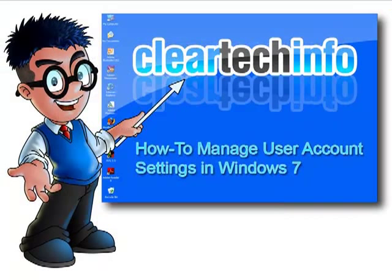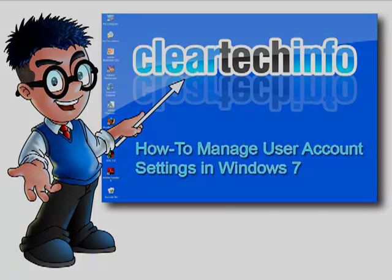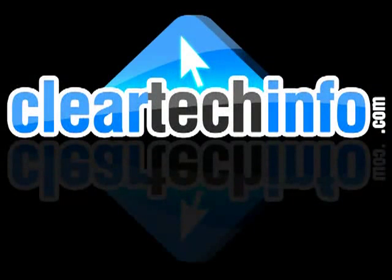For more tutorials, tips, tricks, and advice on computers, internet, and technology, go to cleartechinfo.com. Thank you.